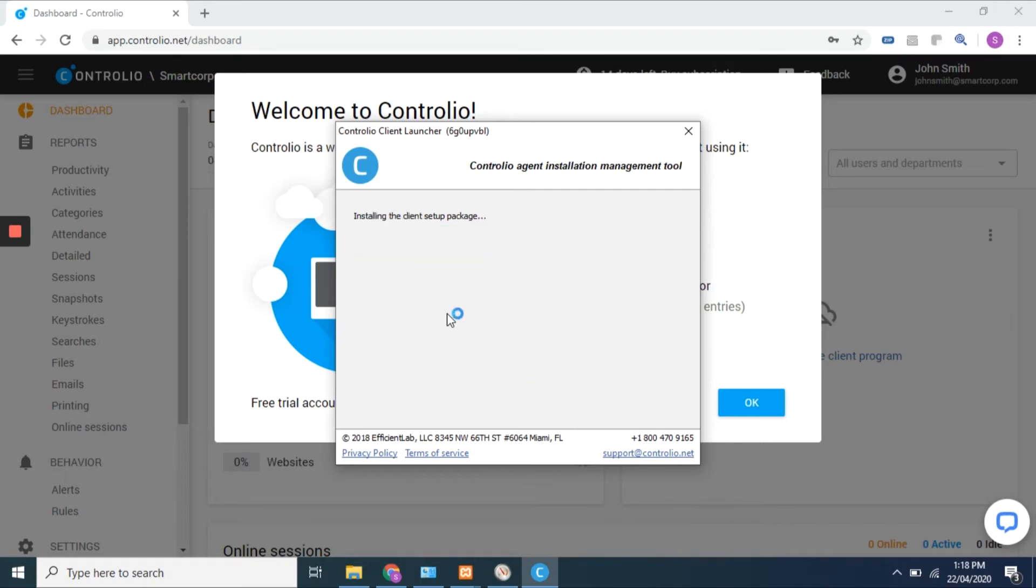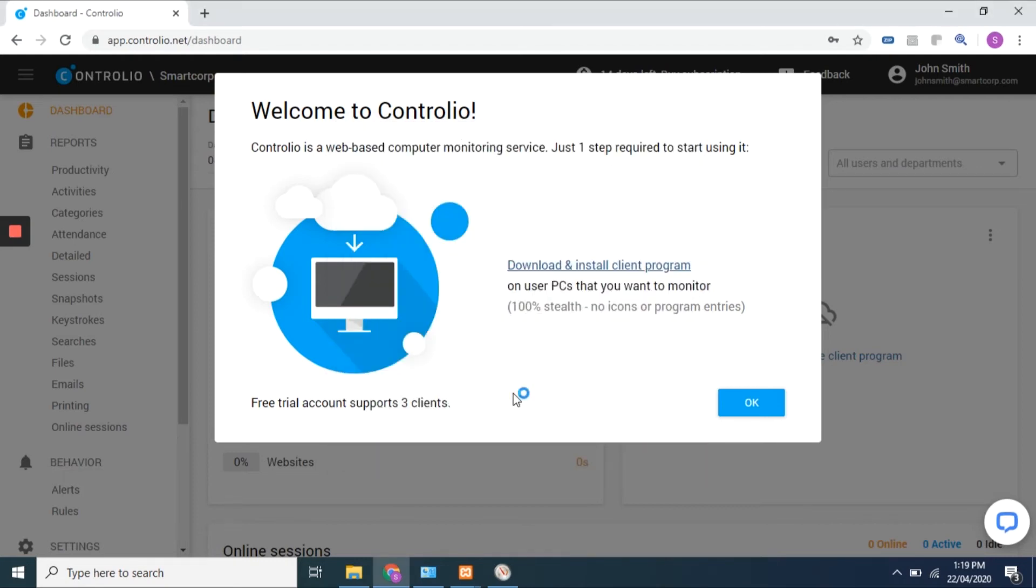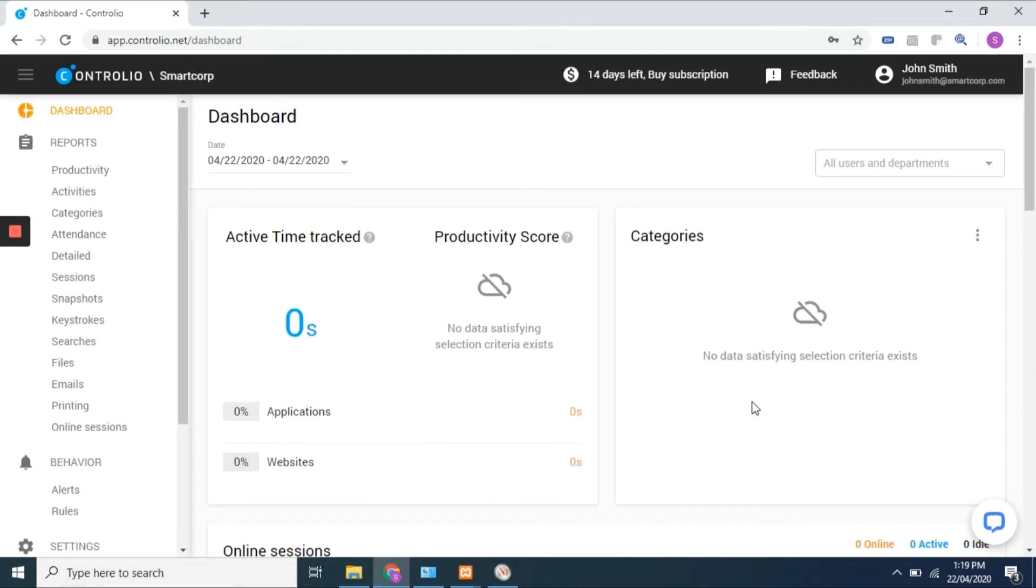Wait until Controlio is successfully installed to your PC. Controlio's dashboard is now ready to start work.